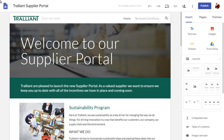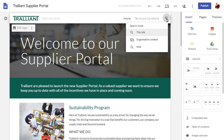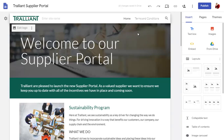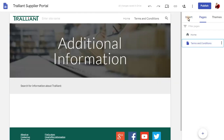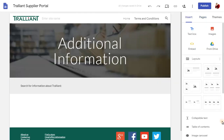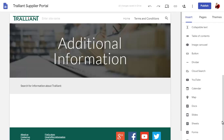You can set the search button in a site to search the current site only, or use Cloud Search to search all of G Suite. We'll keep the search on this site for now. You can also add a search box to any page of the site using the Insert tab and the Cloud Search gadget.